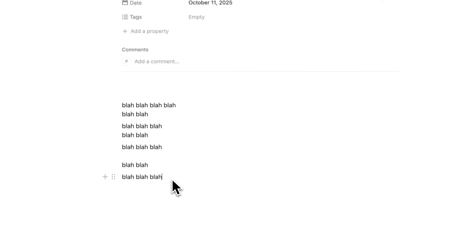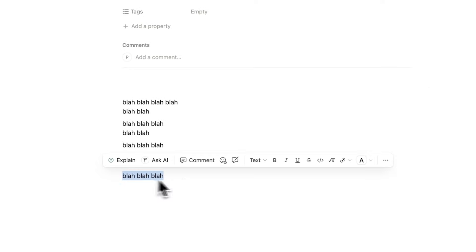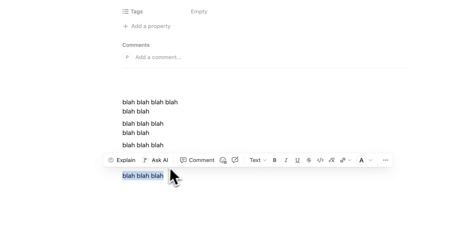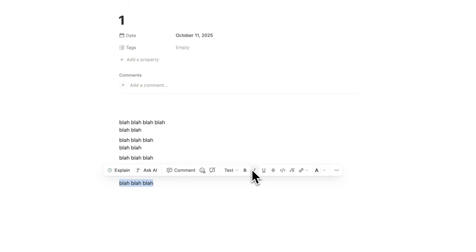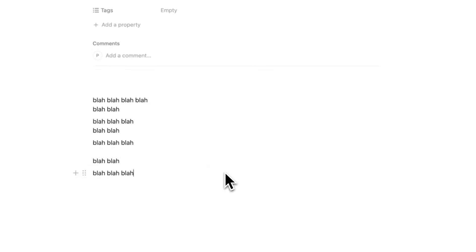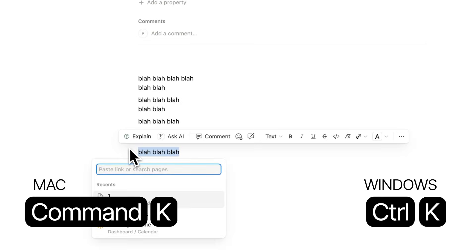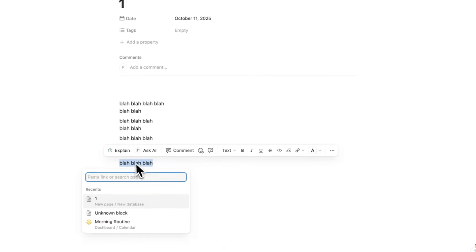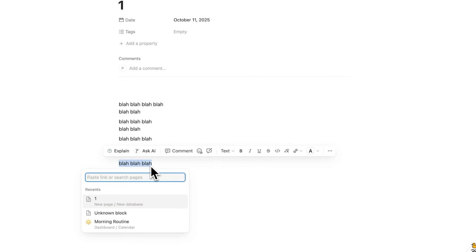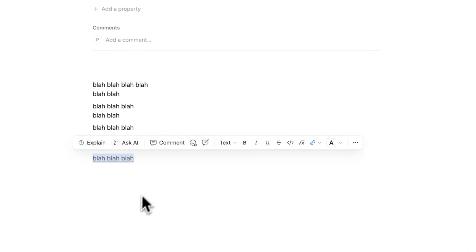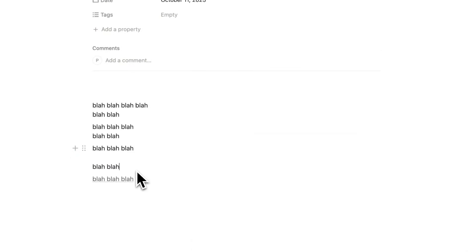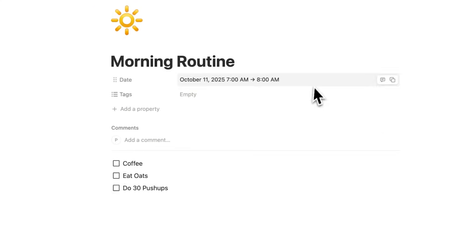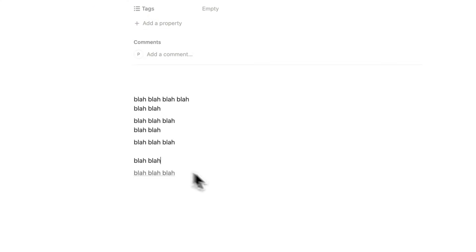Let's say you want this blah blah blah here as a link. Well, what you could do is highlight it and search for Add Link. That's way too slow. You're faster than that. Instead, just highlight Command-K and now you are making this into a link. So this blah blah blah here would be a link and you can link to other pages such as this morning routine, for example, or of course you can link to other websites.